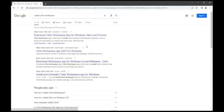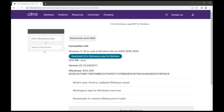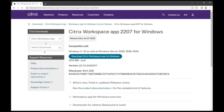When the search results appear, select the result that contains Citrix Workspace app along with the current release number. Please note that the release number will change every few weeks. The current release will be higher than 2207.